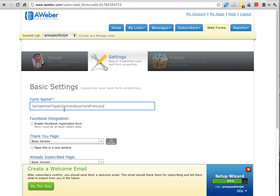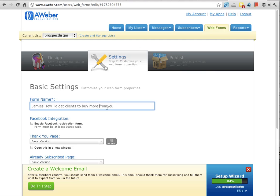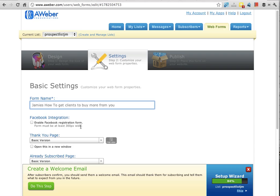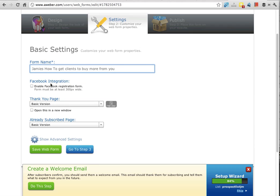I can do spaces to make that more readable. Okay, if you want to do Facebook integration...